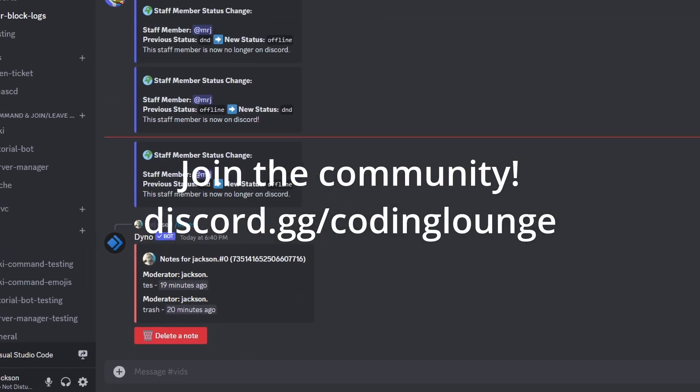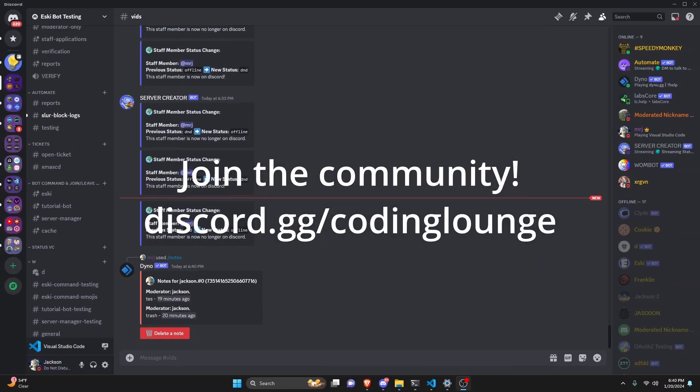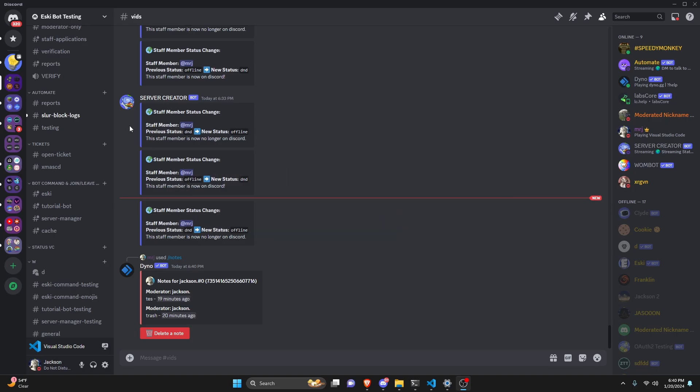This is how you can make a notes command using your Discord.js version 14 bot, so let's go ahead and get started.